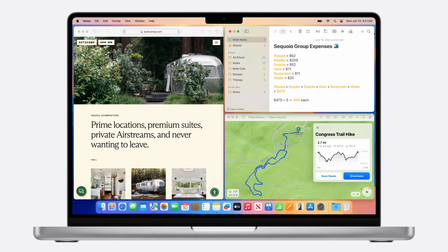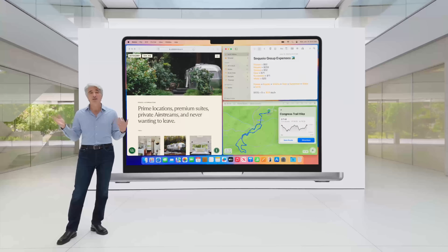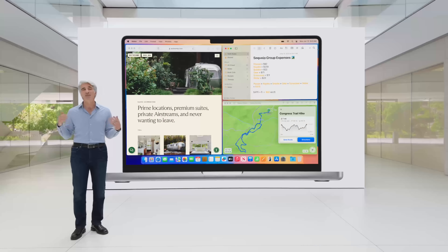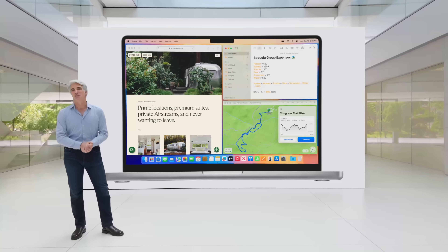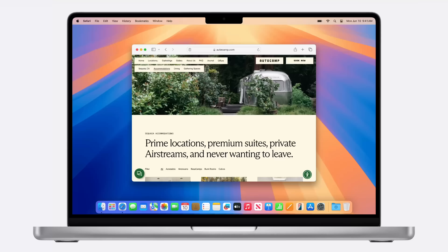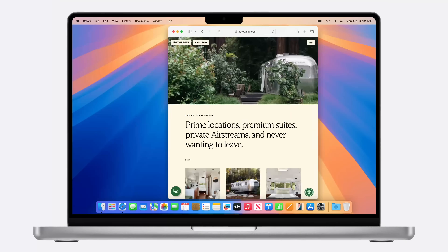This is something a lot of Windows users have grown to love and that Mac users have missed — well, now we're getting our own version of that, which is always great. And if you're in a video call, there's a new Presenter Preview mode.